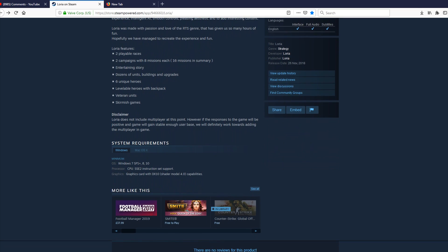So there's two playable races. Two campaigns with eight missions each. Sixteen missions in summary. Entertaining story. Dozens of units, building and upgrades. Six unique heroes. Levelable heroes with a backpack. And veteran units. So the veteran units is where if the unit is able to survive in combat or kill enough units, it will upgrade and it will get an extra bonus stat, where it will have something like plus 15% health regeneration. So it's like a reward for keeping a unit alive. So there's skirmish games as well.